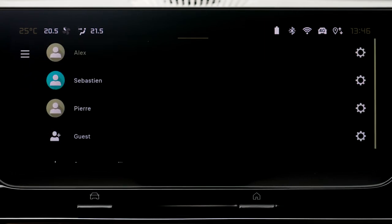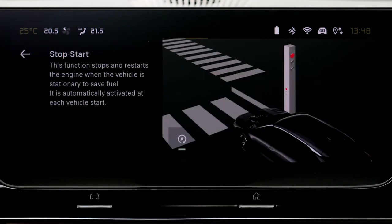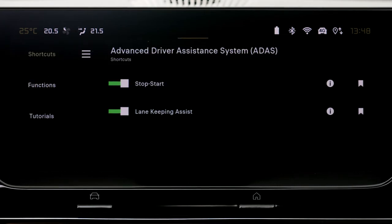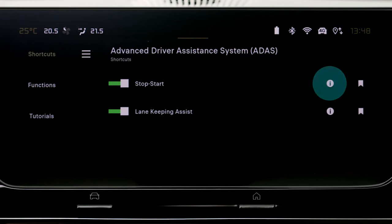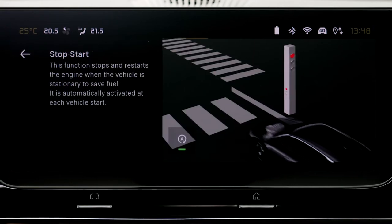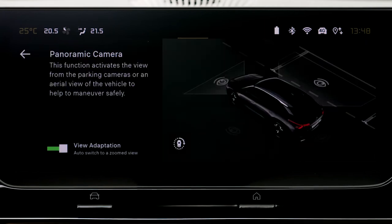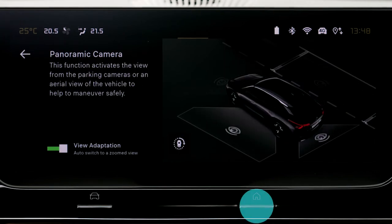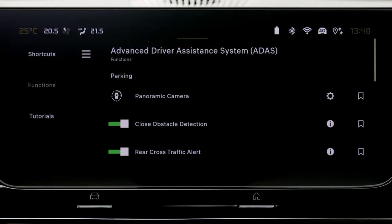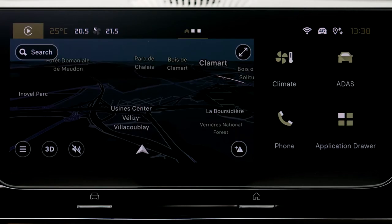Press on this button to mask or display the shortcut. Press on this button to return to the previous page. Press on this button to access information. Press on this button to access settings. Press the Home push button to return to the previous page used, and press a second time to return to the Home page.